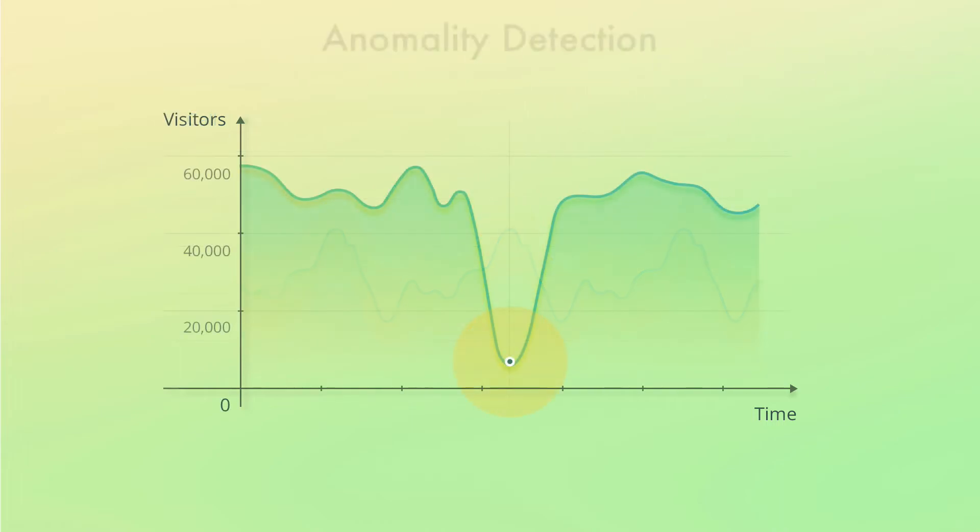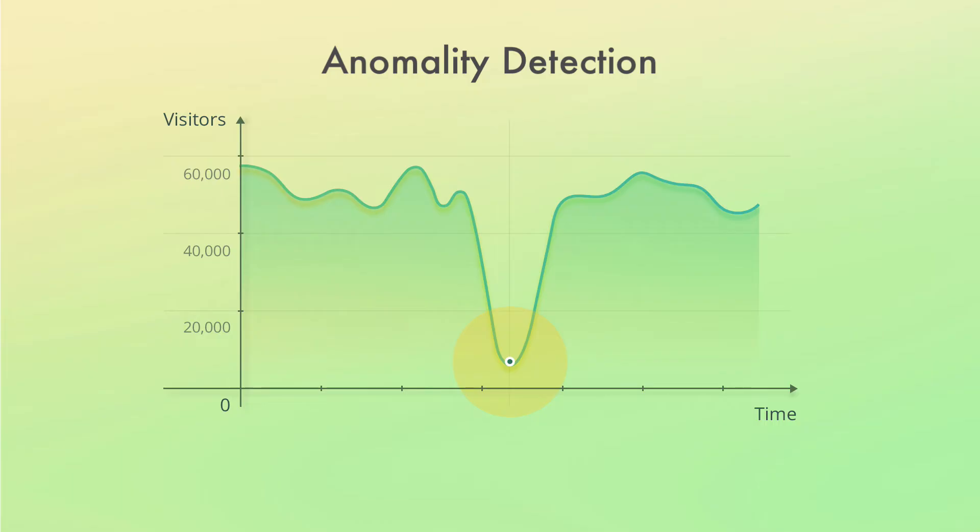Another thing you can do is anomaly detection. If your website normally has 50,000 visitors per day, something is probably wrong if it drops to 5,000 for instance. Monitoring this can be time consuming, so what you can do instead is to let machine learning learn the norm and let you know when there is an anomaly, i.e. when there is a significant deviation from the normal behavior.